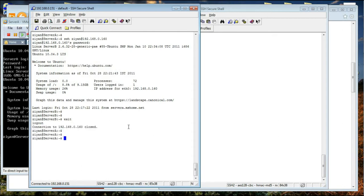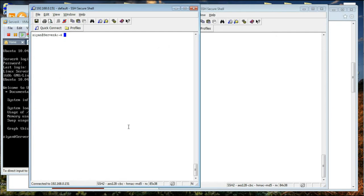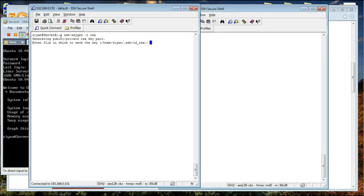I am just going to exit and clear things up. One of the very first things we have to do is generate a public-private key pair. To do that we use ssh-keygen with the option -t rsa. It will say it is generating a public-private key pair, and it will ask where to save it. By default, the location is in the .ssh folder in your home directory, and the name of the file will be id_rsa. It is perfectly alright to keep the default value, so I am just going to press Enter.